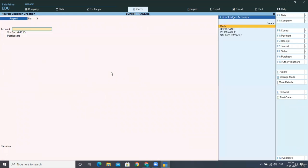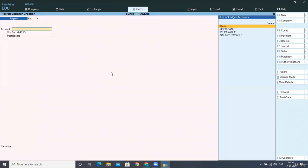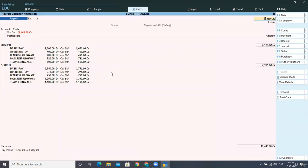And when you select enter, we can see that this voucher we are paying in cash to the workers and all the salary details are